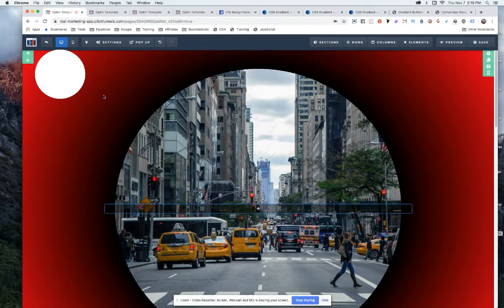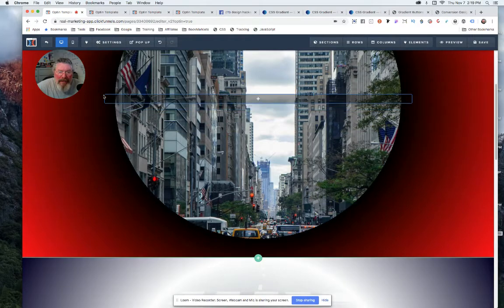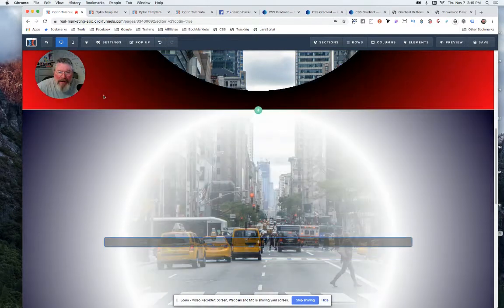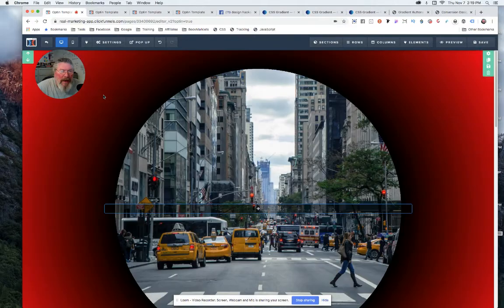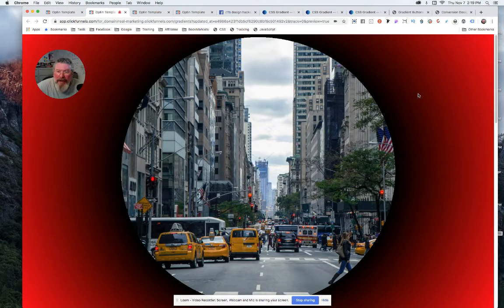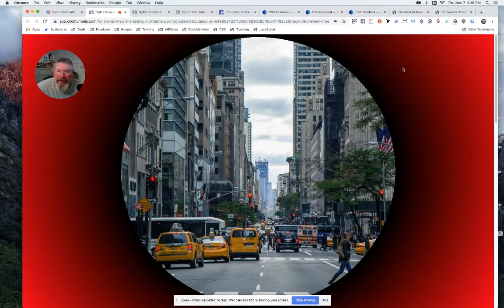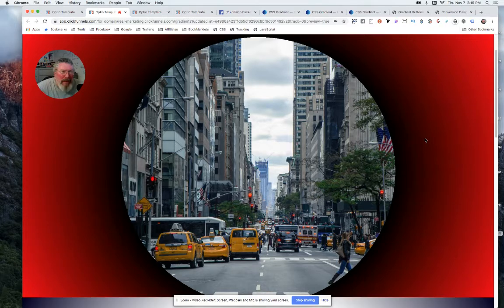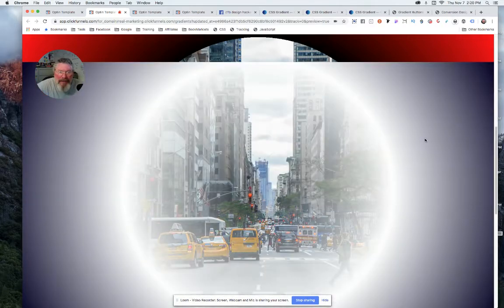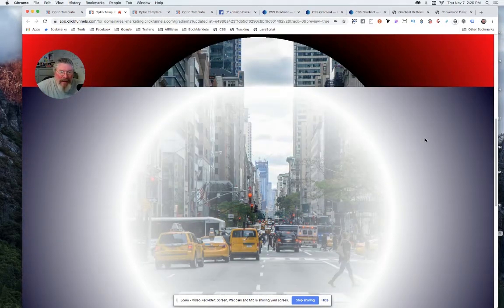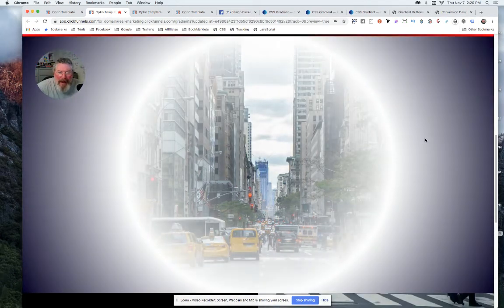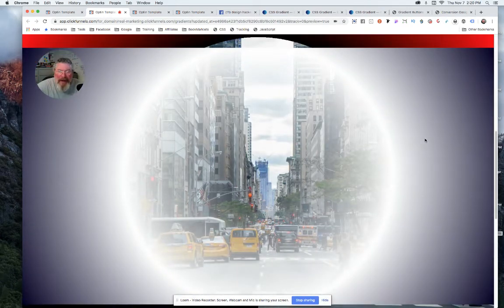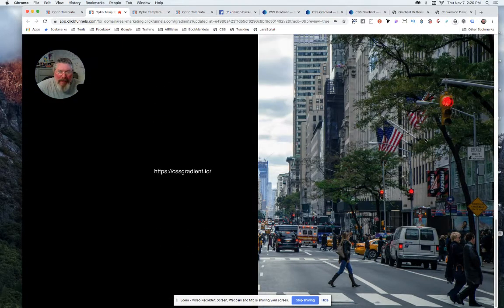So I came into ClickFunnels and I mocked up a couple of different things here. Let me show you what it looks like on a live site. So here we have the circle hole cut in here. This is the background image and the red and black part around it is the background of the section. As we scroll down now, I got that second section coming in and it's got kind of that halo effect again going over the background.